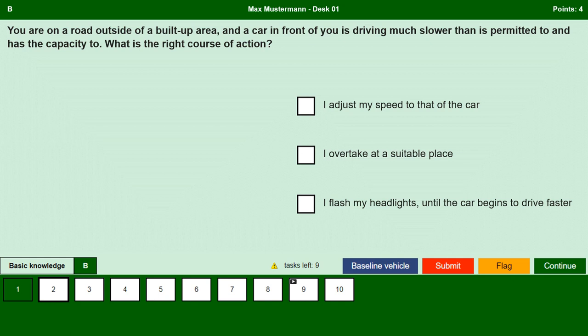You are driving on a road outside of a built-up area and a car in front of you is driving much slower than is permitted and has the capacity to drive faster. What is the right course of action? I adjust my speed to that of the car. Yes, even if you don't like it, we have to adapt our speed to that of the car in front and not drive too close to it. I overtake at a suitable place. Yes, follow the car in front, adapt your speed, identify a suitable place to overtake and importantly do not endanger yourself or others. I flash my headlights until the car begins to drive faster. No, in this case flashing the headlights is not permitted.